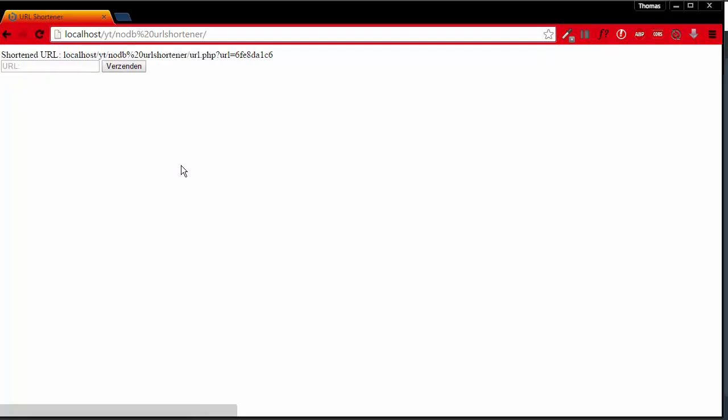And then here it echoes shortened URL localhost forward slash yt forward slash nodb percentage 20 URL shortener slash url.php question mark URL is.